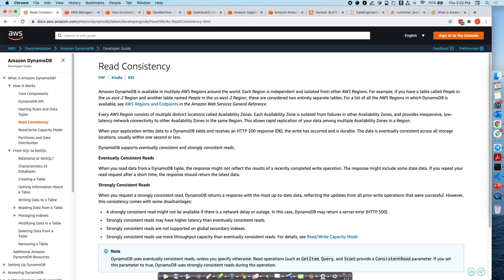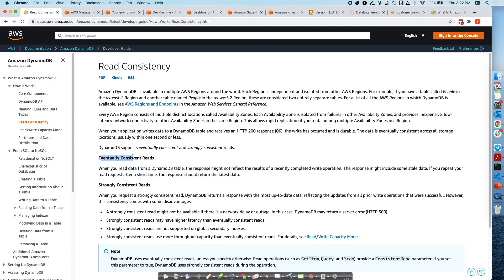When you read from a DynamoDB table, the response might not reflect the result of a recently completed write operation — it might include some stale data. If you repeat your read request after a short time, the response should return the latest data. Strongly consistent read, as the name suggests, is the opposite — it always guarantees you will get up-to-date data. You might think, why use eventually consistent read when strongly consistent is available? Well, if you use strongly consistent read, it might add some latency because all data in all availability zones must be consistent, and this also uses more throughput capacity.